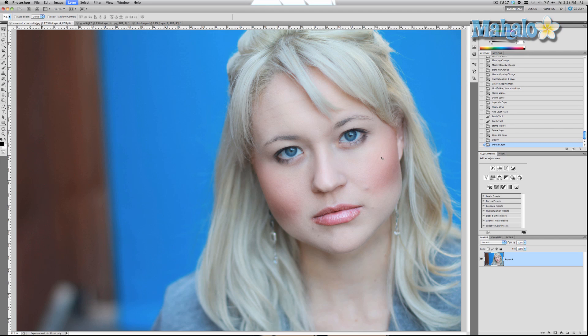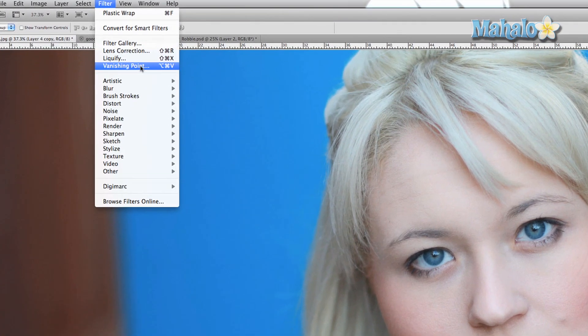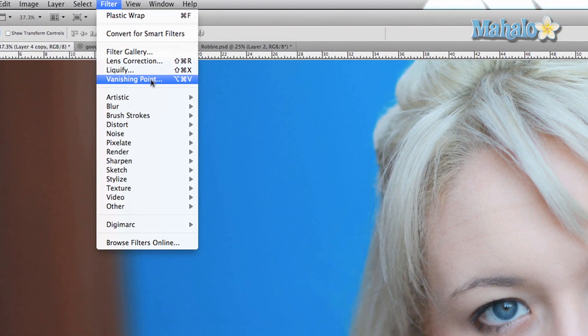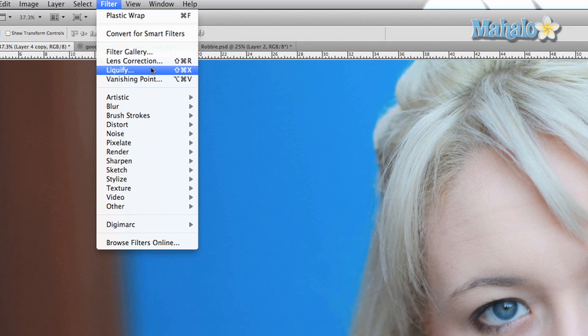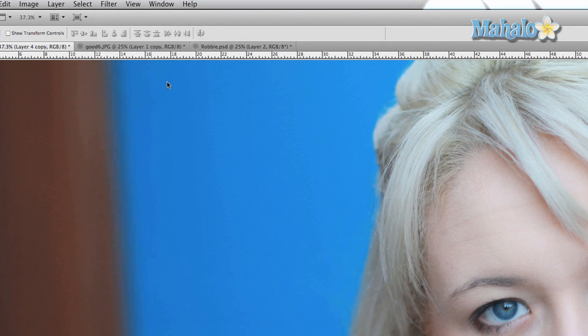So we're going to duplicate this layer with Command or Control J, then we're going to go to Filter > Liquefy.